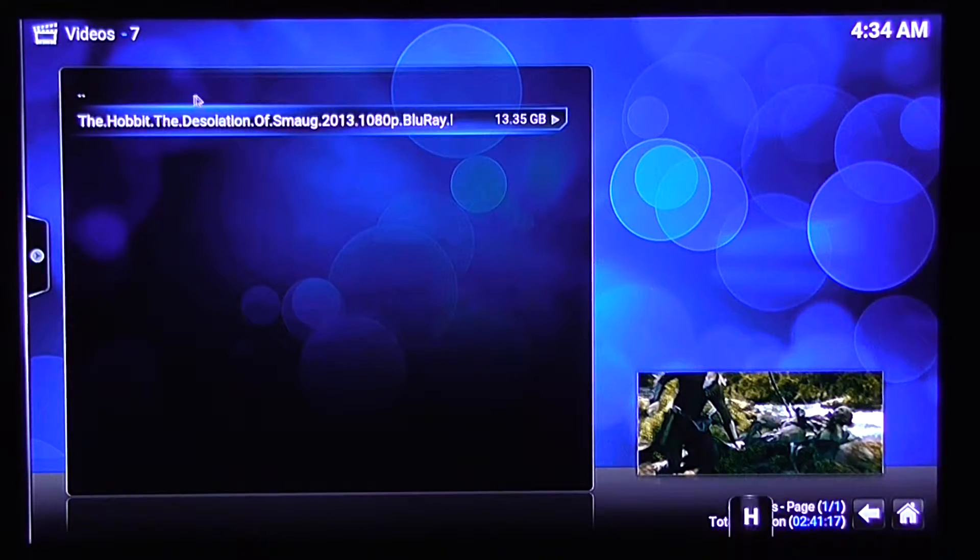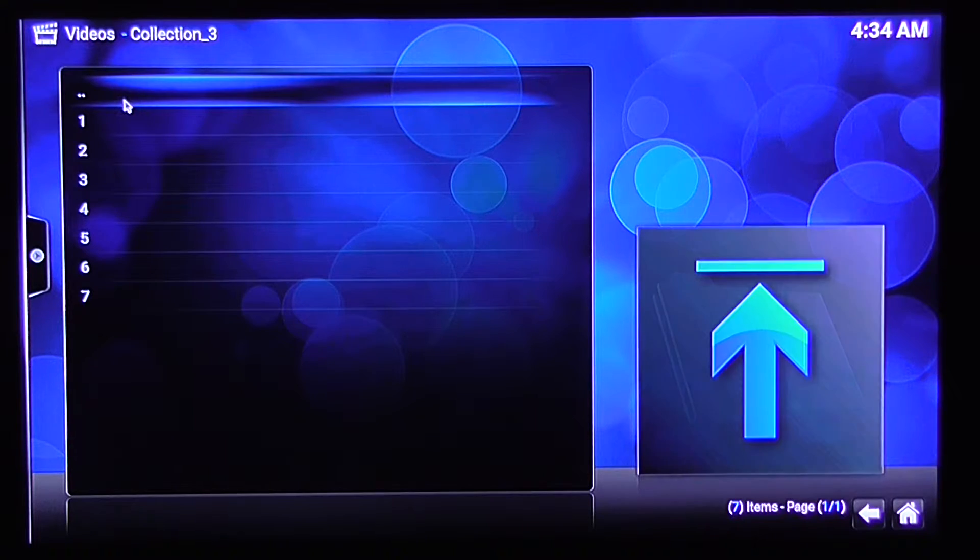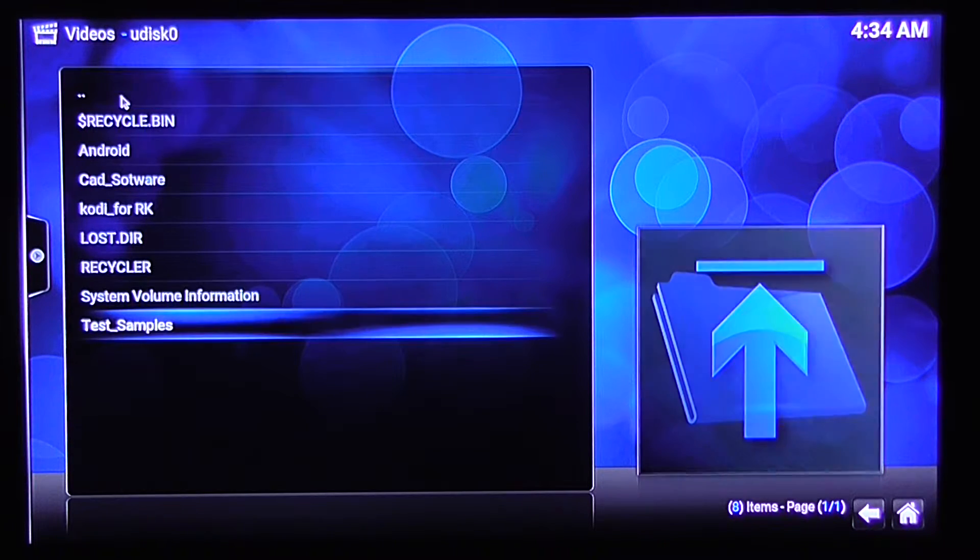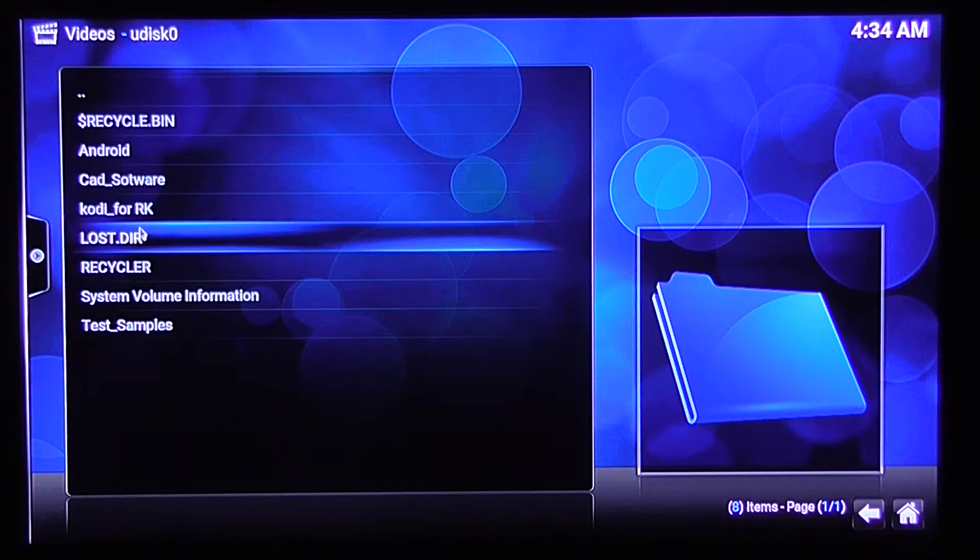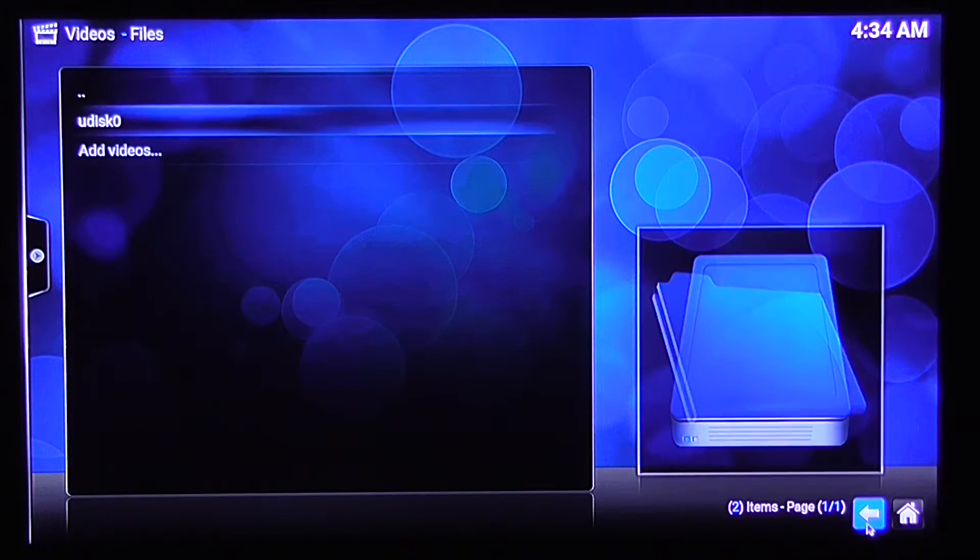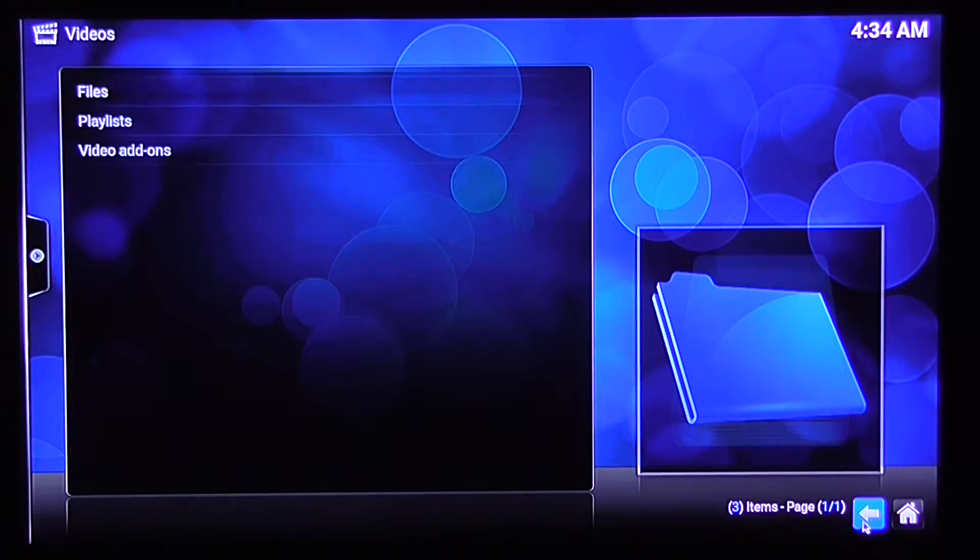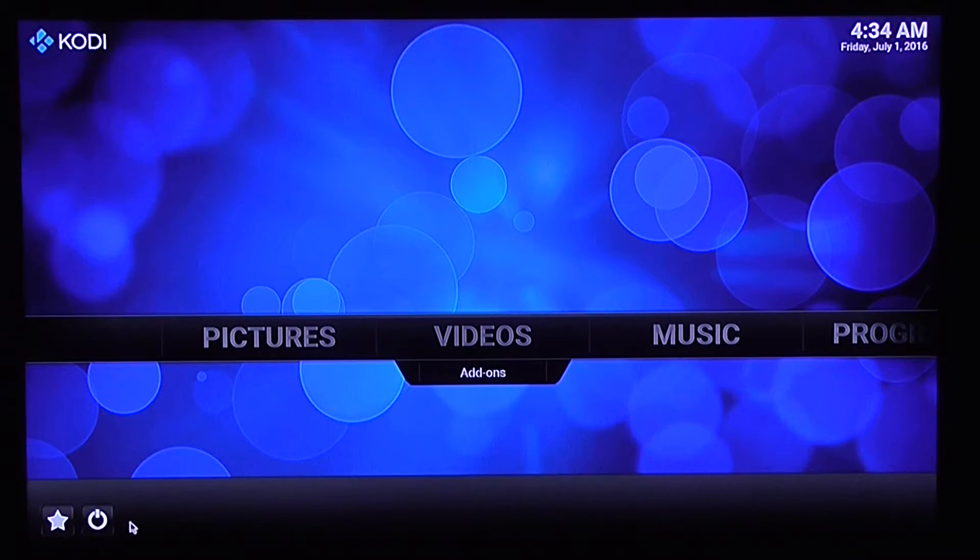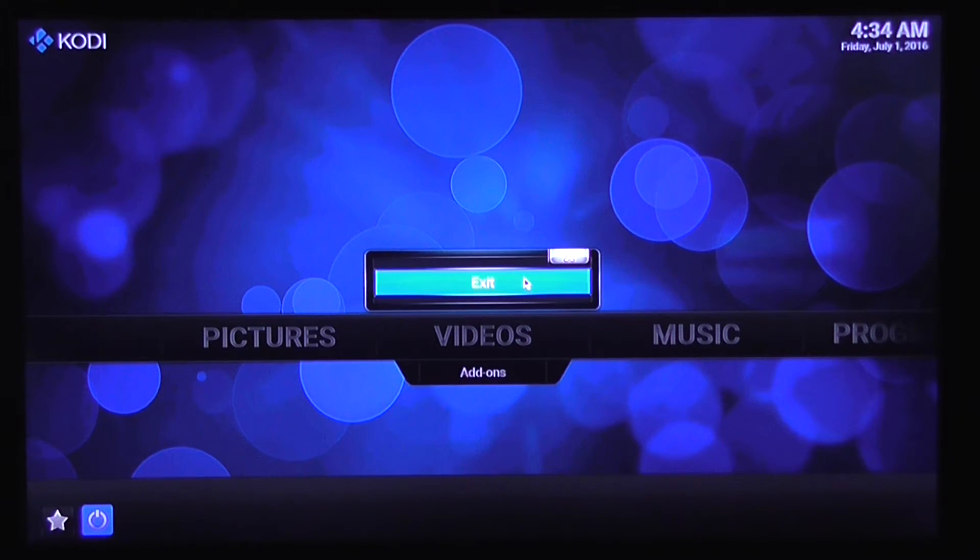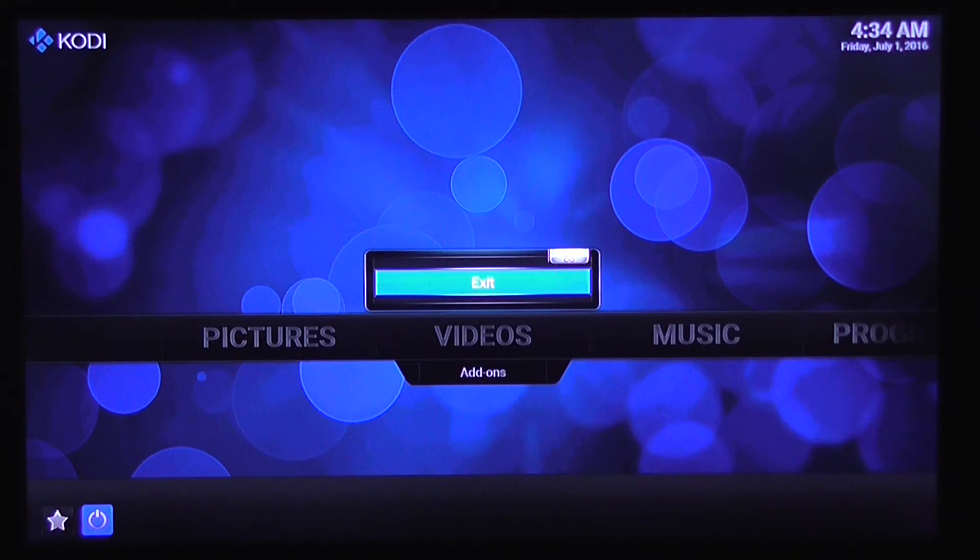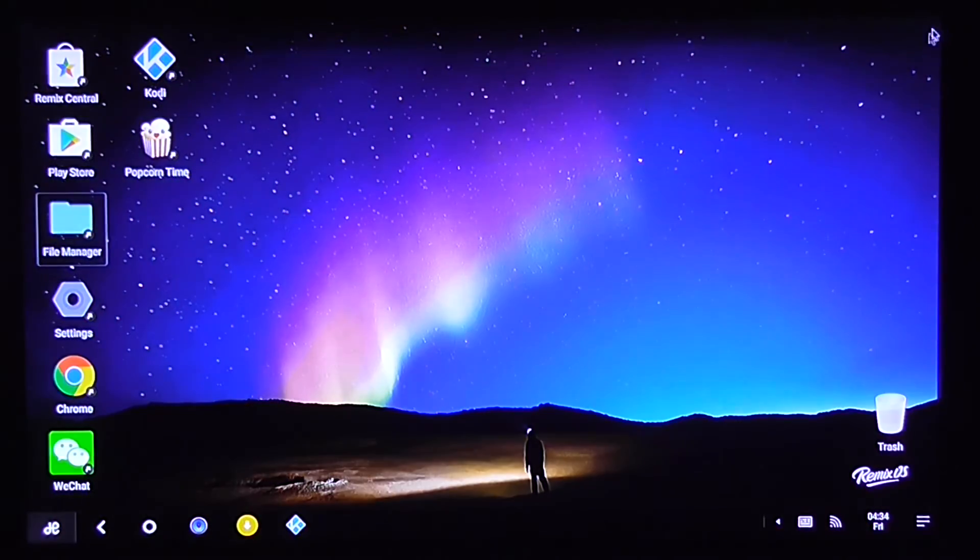So you can see 4K, 1080p, not a problem. Everything works really great. So I hope you enjoyed my quick demo. It's a cool TV box, highly recommended. Thanks for watching and bye.